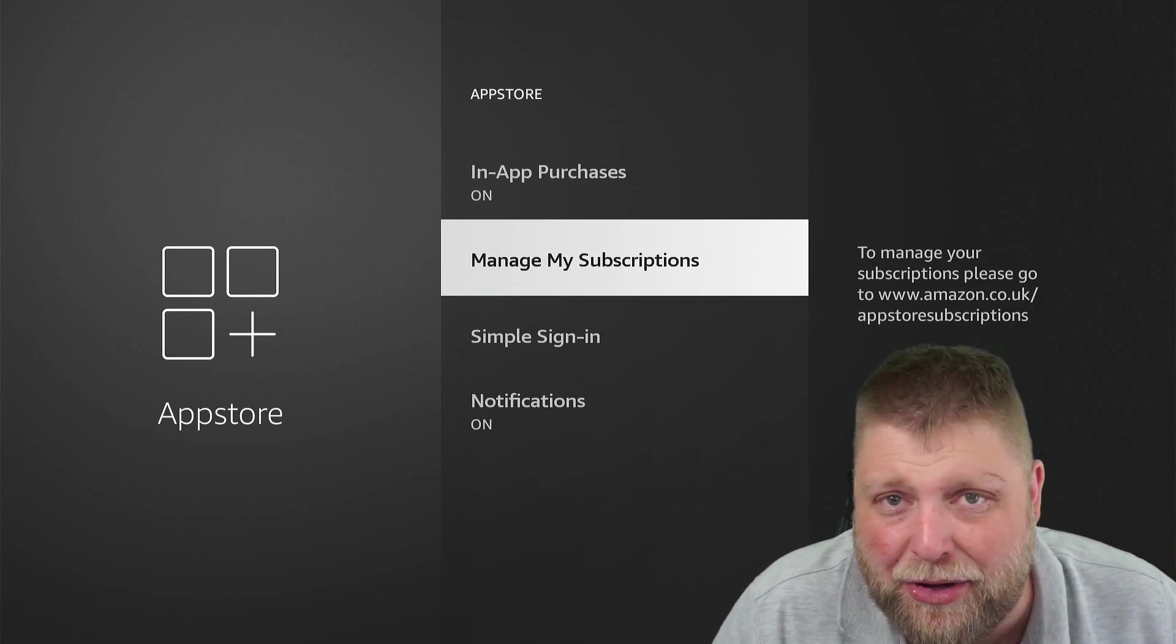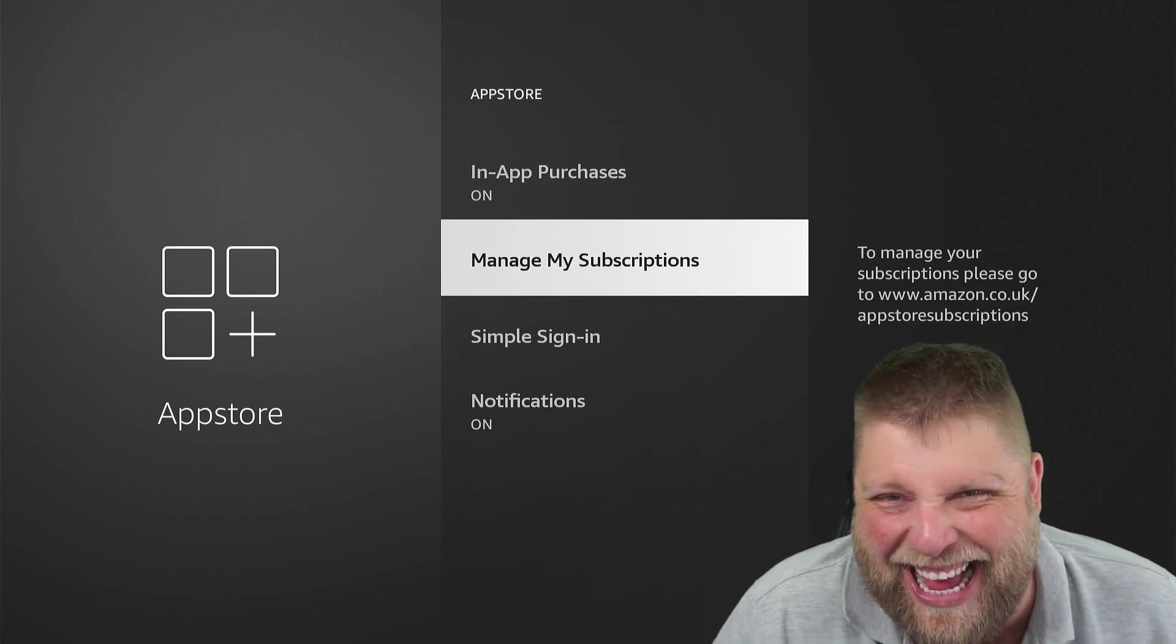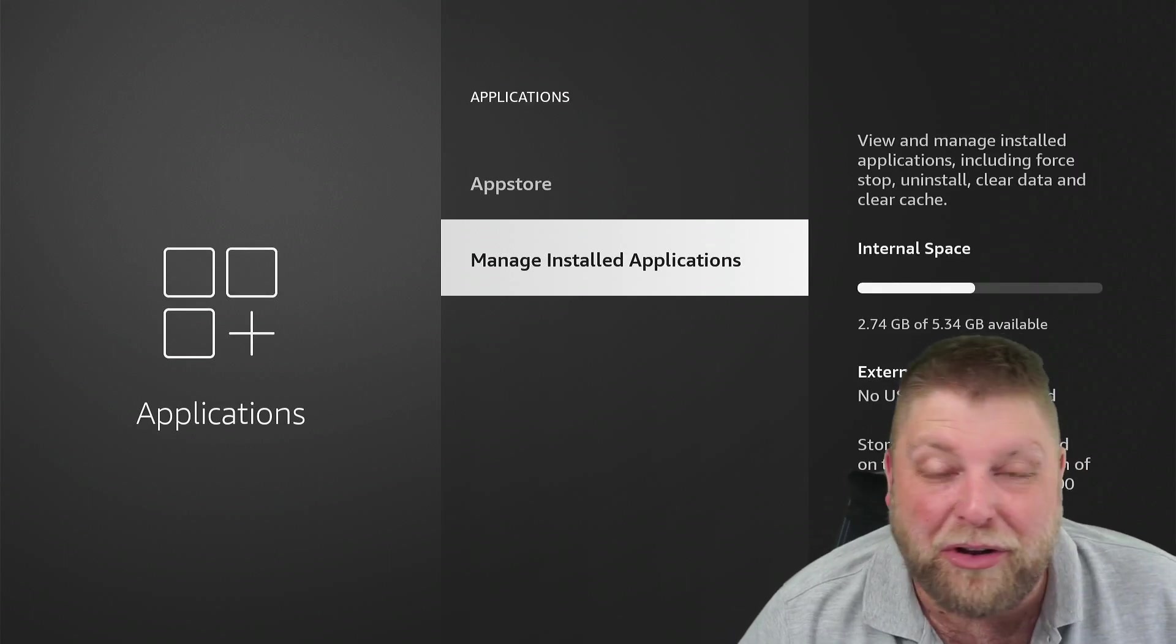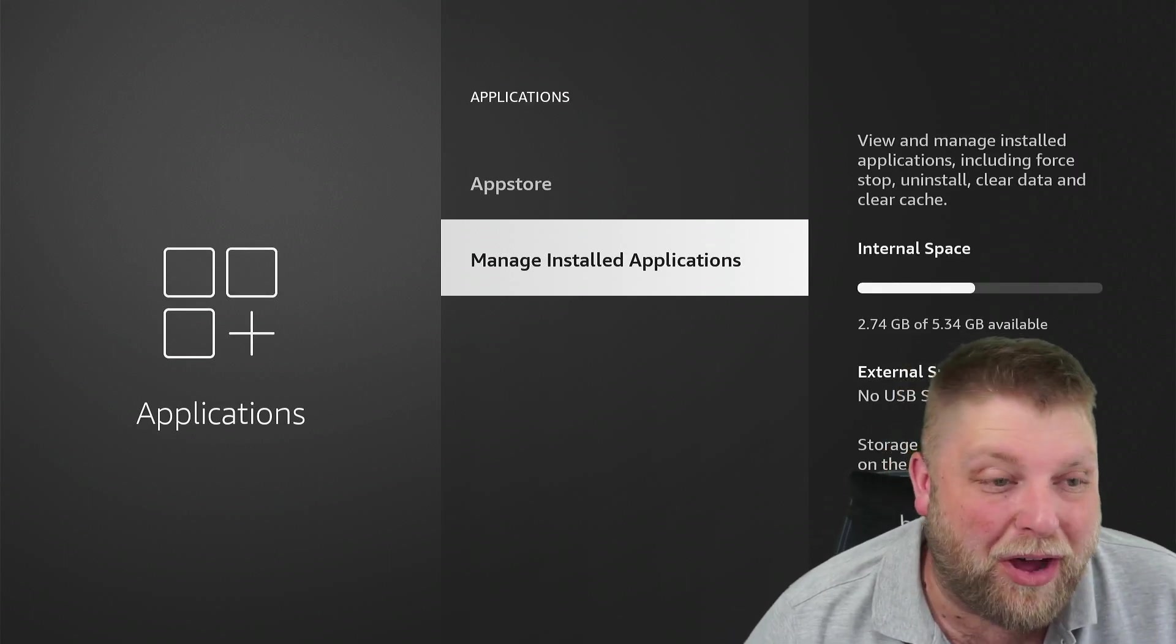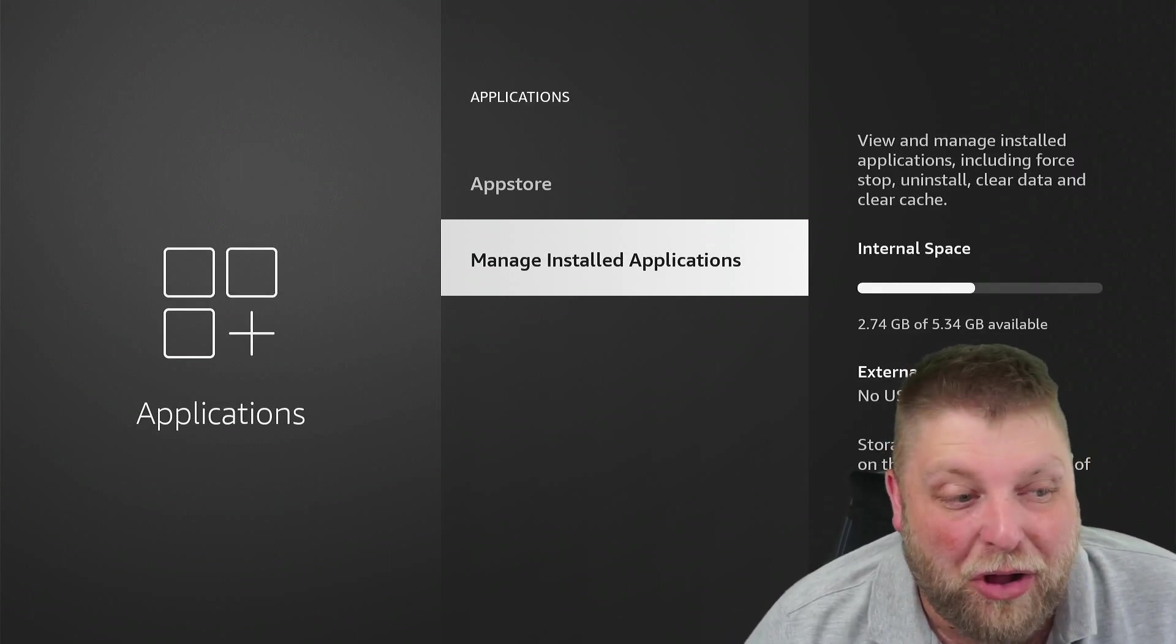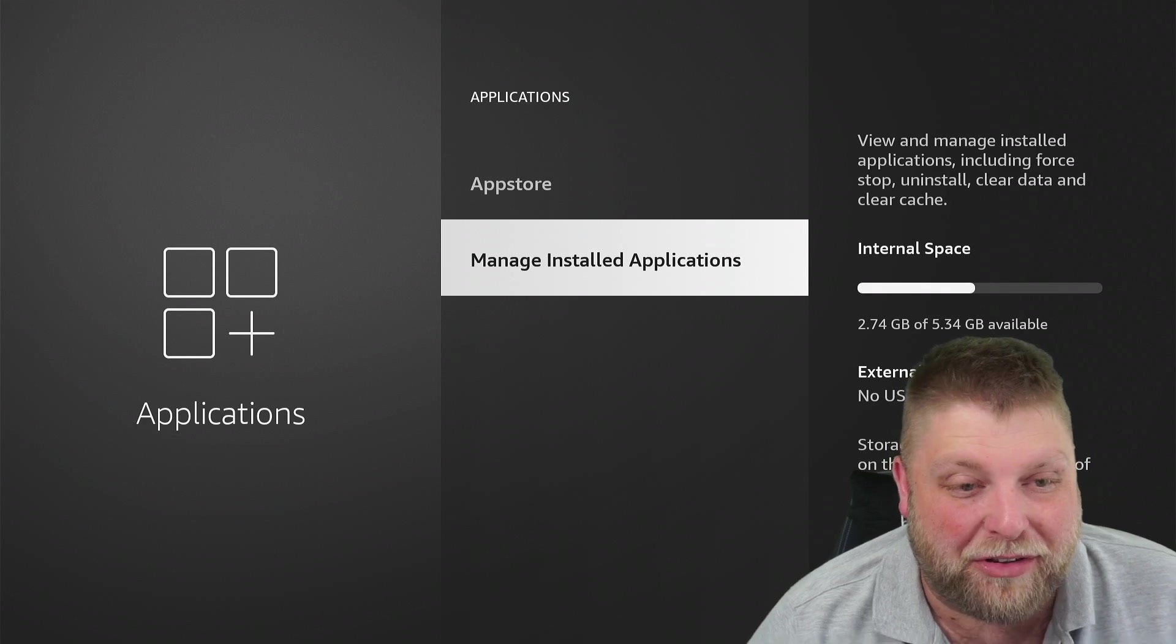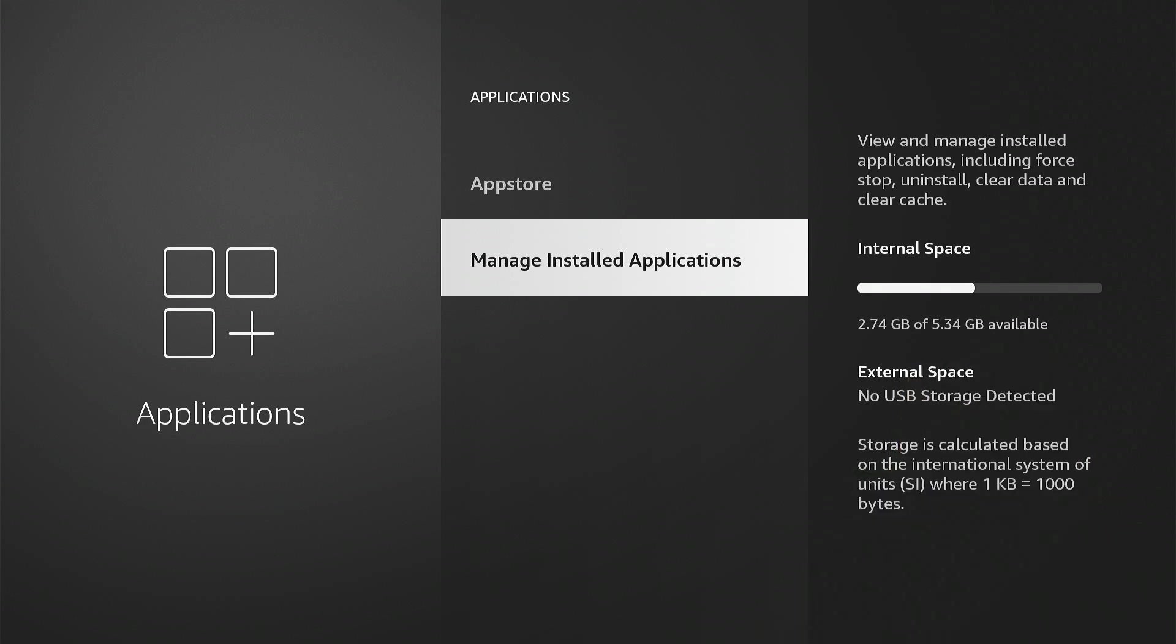It says Manage My Subscriptions. Can't click it, don't know why. And then underneath that, we've got Manage Installed Applications. Now one thing I will say is try to monitor how much internal space you've got available.